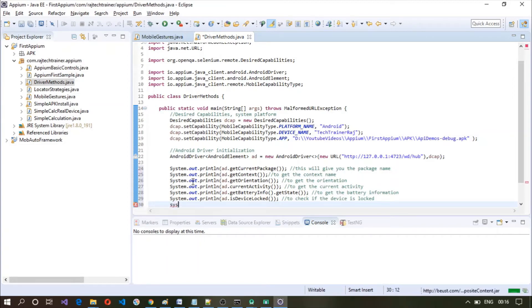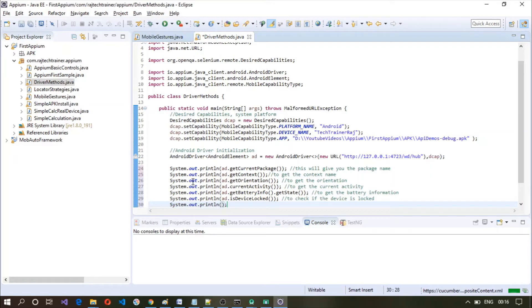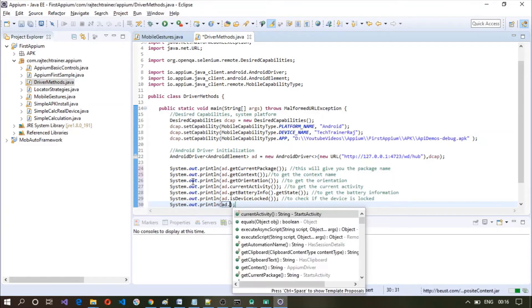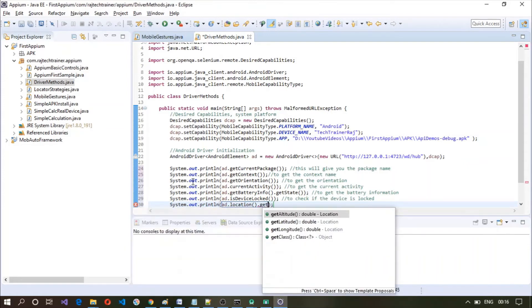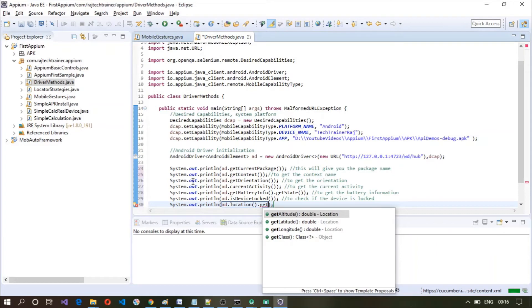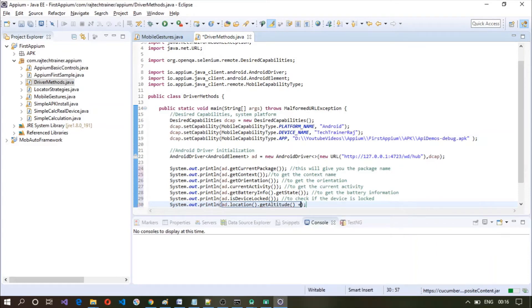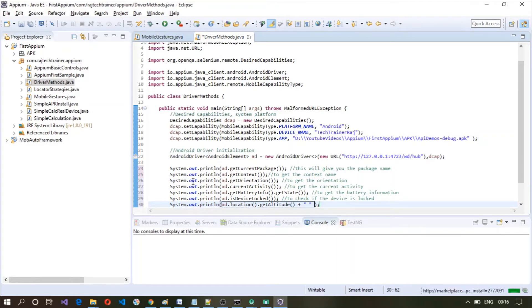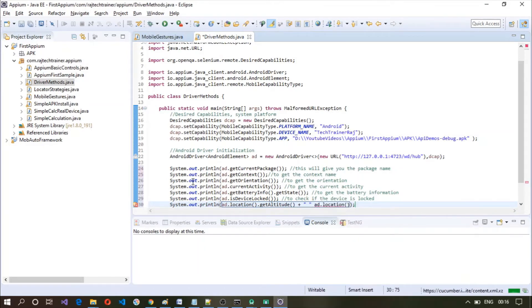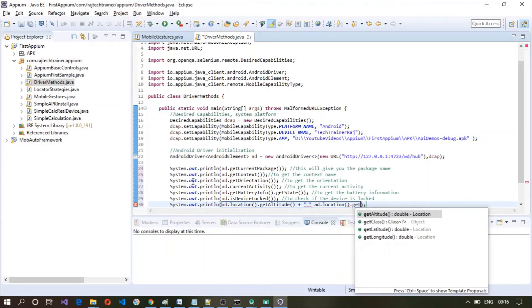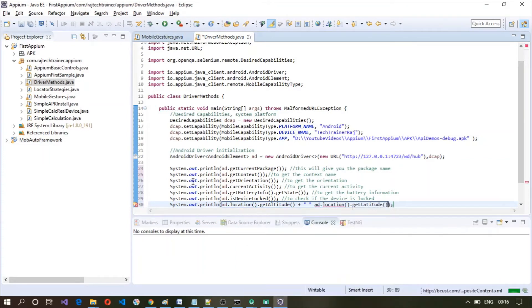Similarly, if you are using maps, then you might want to know the current location of the mobile device. So for that you can make use of AD dot location method and you can get the latitude and longitude as well as altitude. Here I'm going to print altitude and latitude and longitude.